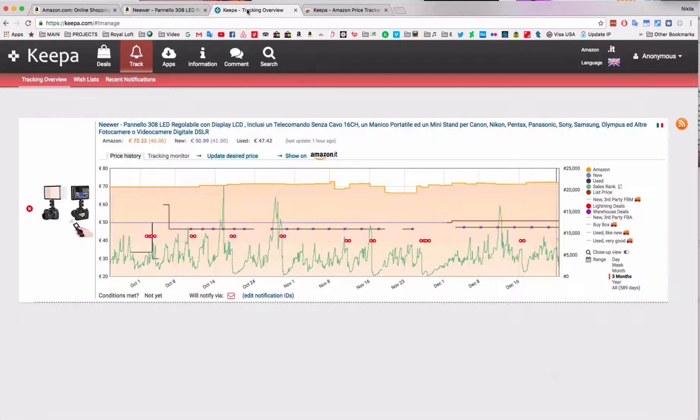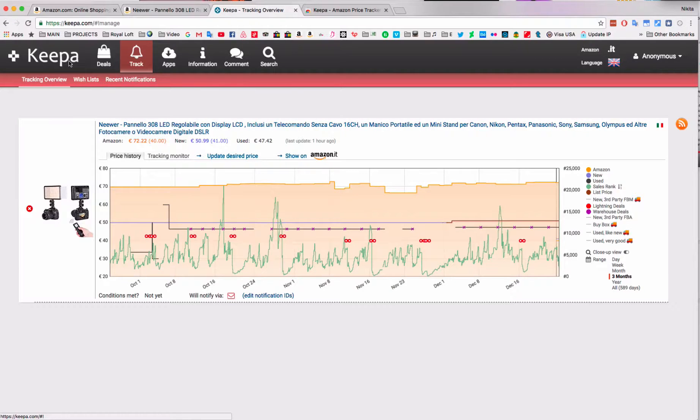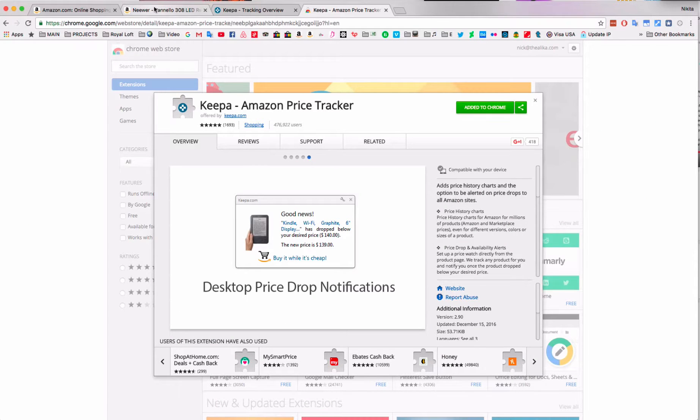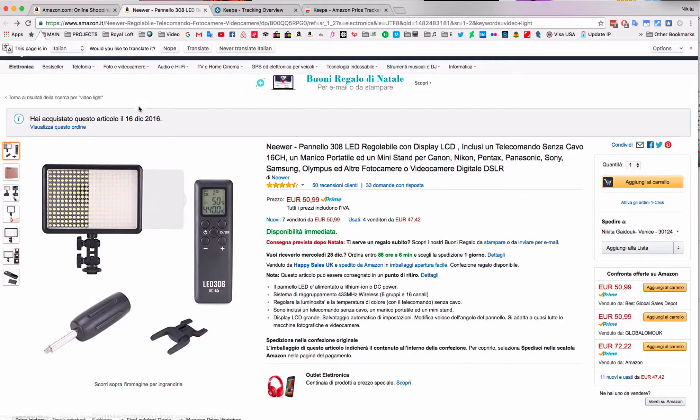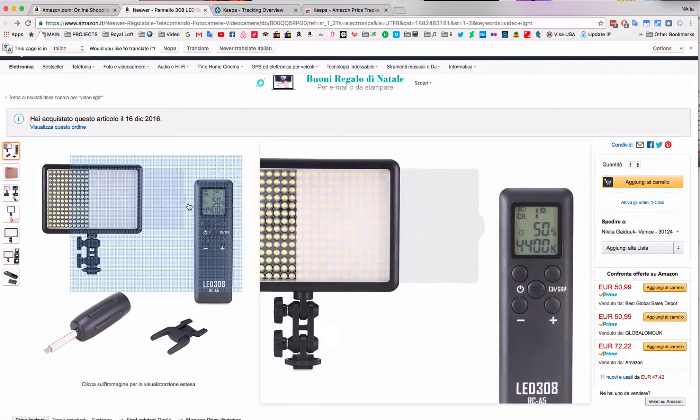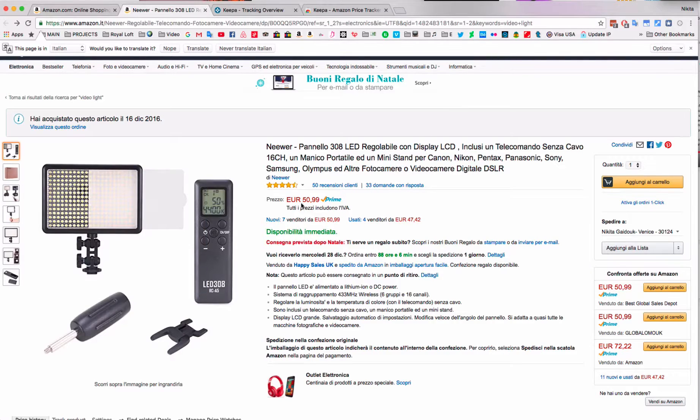I'm going to be doing this using a plugin called Keepa. It is a Chrome plugin and you can use it inside of the Amazon store. I'm going to use this as an example - this is an LED photo light which costs 50 euros.